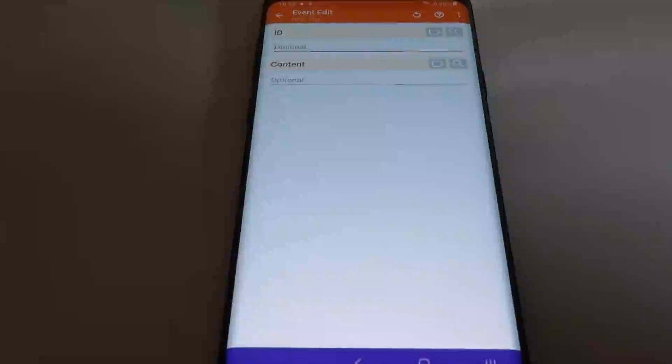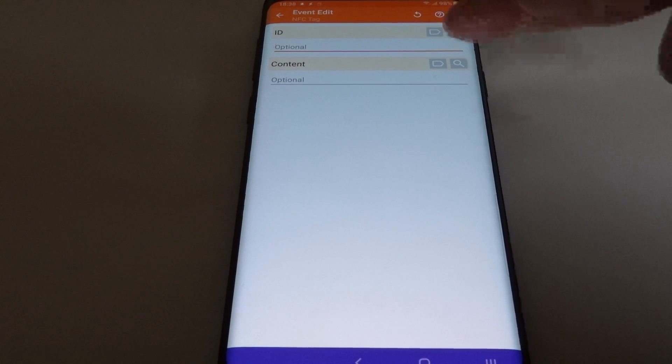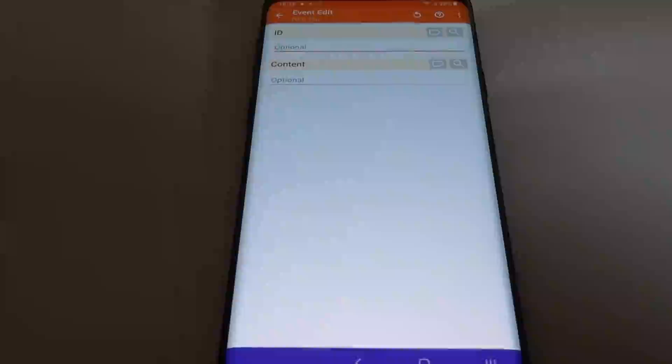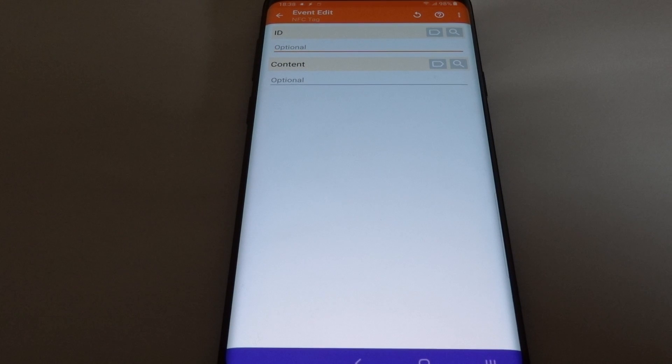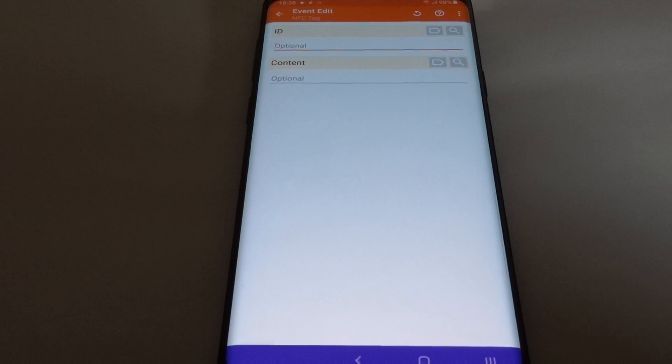Now you will need to scan the ID of your tag so that Tasker can know which tag to react to.